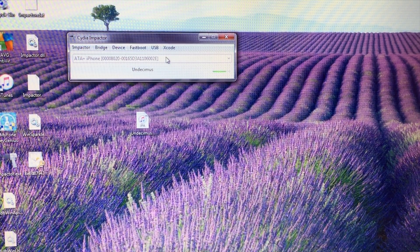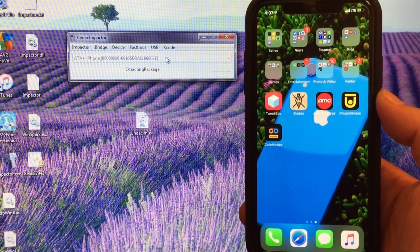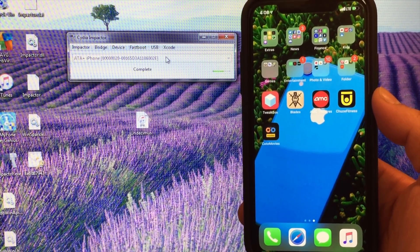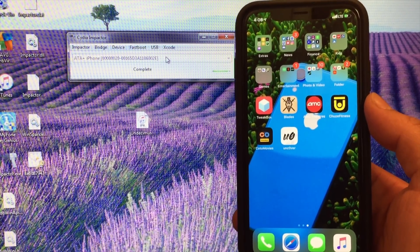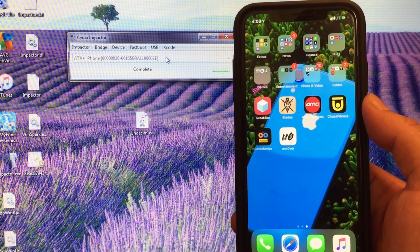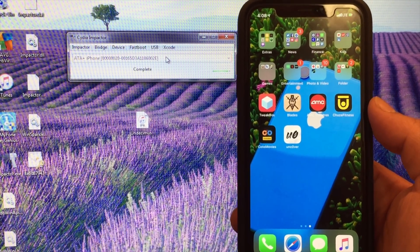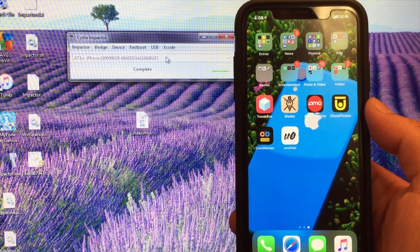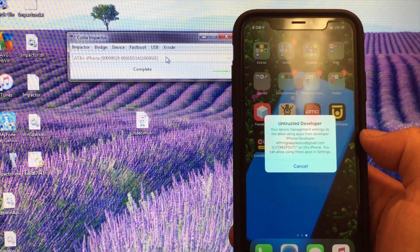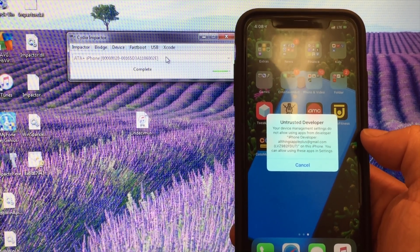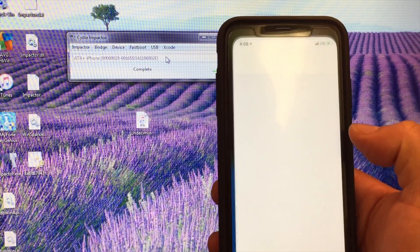Now it looks like we're at the tail end — I'm going to show you what happens as we're extracting the package and verifying the application. As you can see, no jump cuts. The device will recognize that Uncover is on there, and it will go ahead and put Uncover onto your device. Let's launch it — we see an 'Untrusted Developer' prompt, so let's hit Cancel.